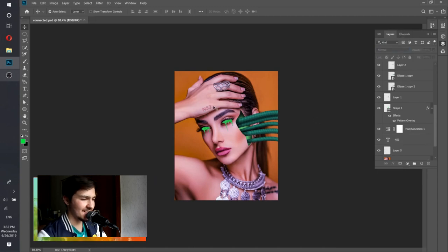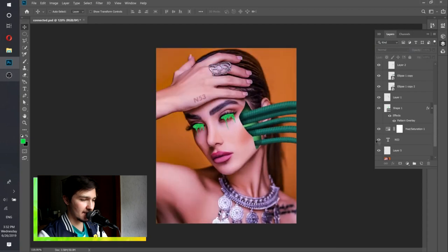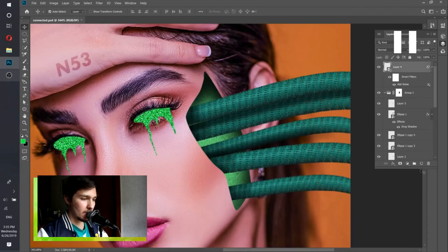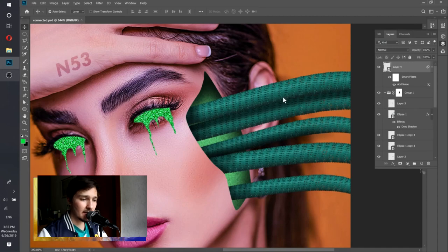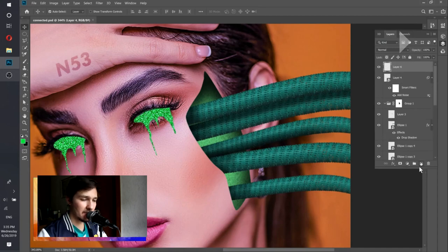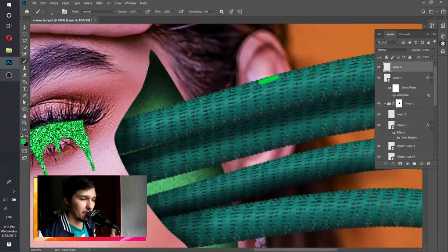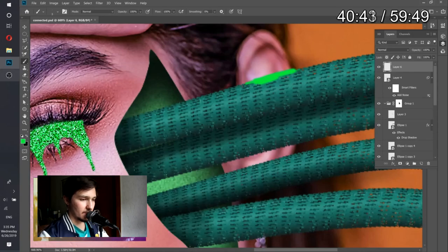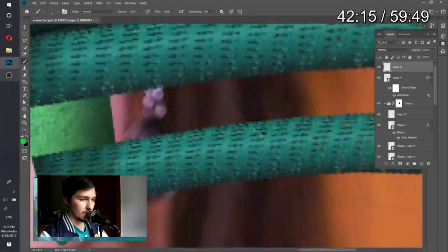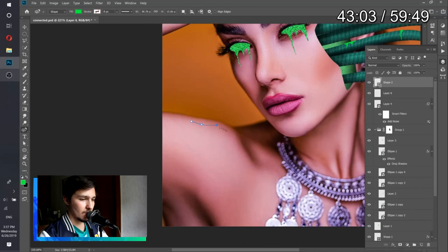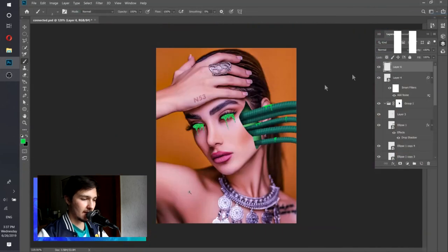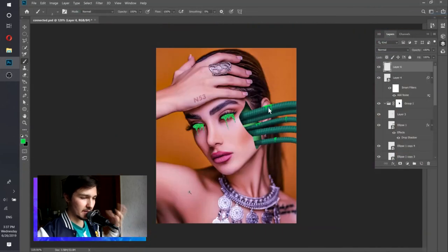Now I want to add the green effect to the cables as well. I create a new empty layer and use the brush with green color to draw some green stuff on the cables. I'll speed through this process. Here's the result — I've done the green parts and it looks pretty nice.